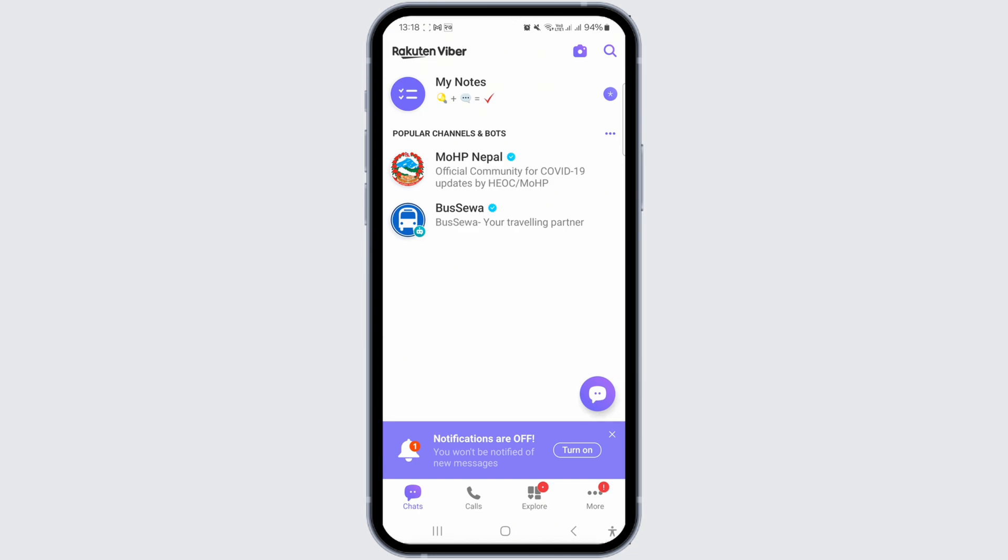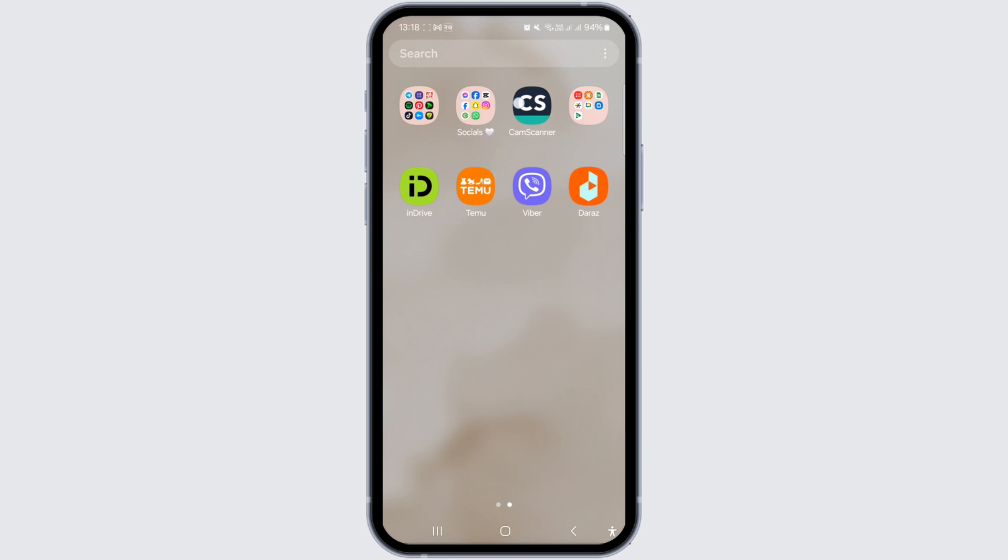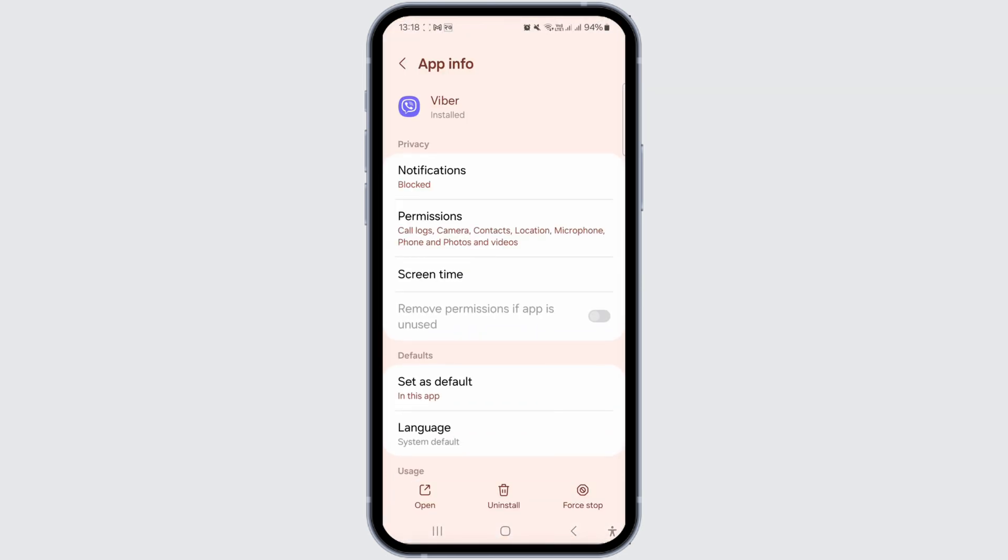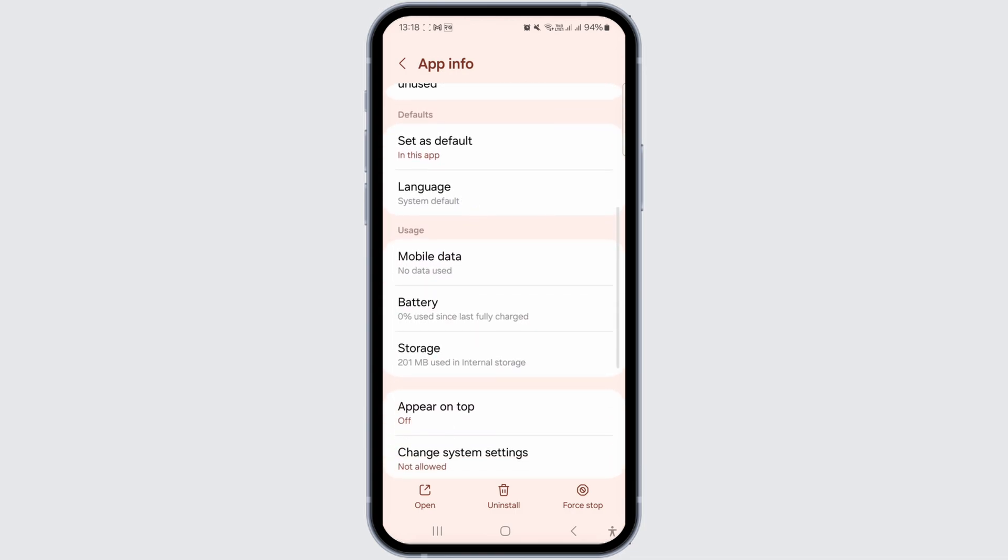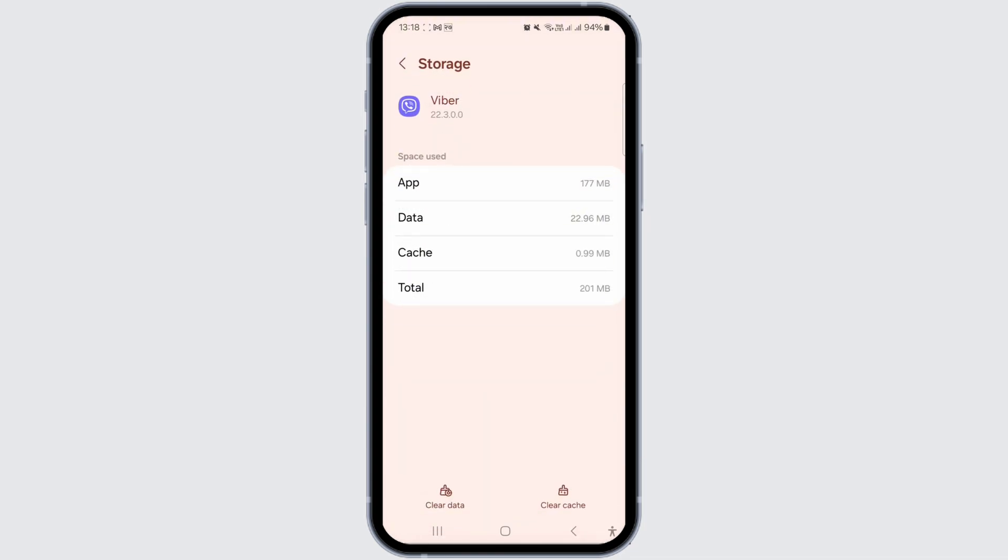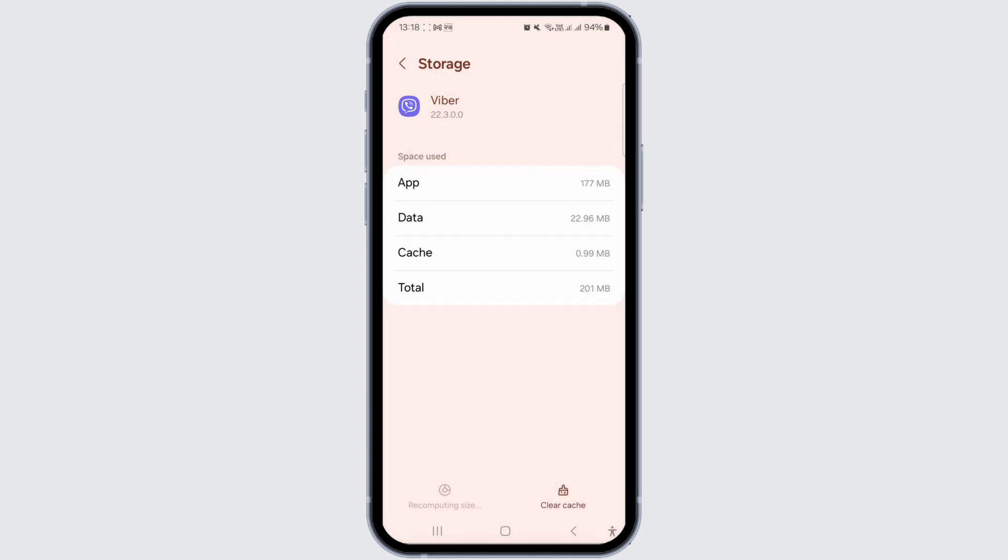Exit Viber. Tap on the app icon until the settings menu appears. From there, navigate to the app info, then select storage or storage usage, and finally clear data. This action clears the app cache, essentially refreshing the Viber application.